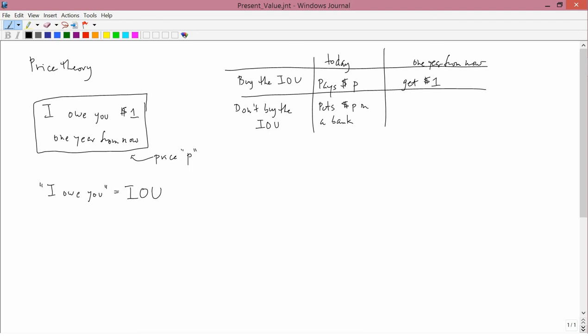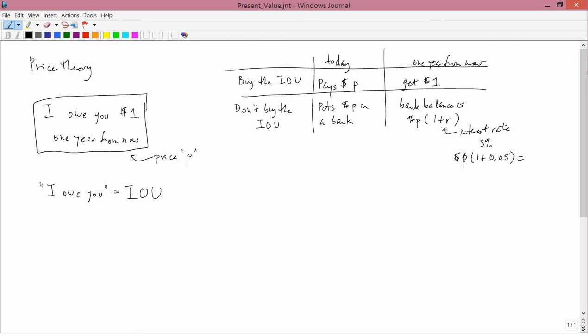We'll assume that the bank pays a rate of interest R, and so a year from now, the bank account balance is the principal, namely P, times 1 plus R, where R is the interest rate. So for example, if the interest rate were 5%, then this would be P times 1 plus 0.05. So that's an example with 5% interest rate.